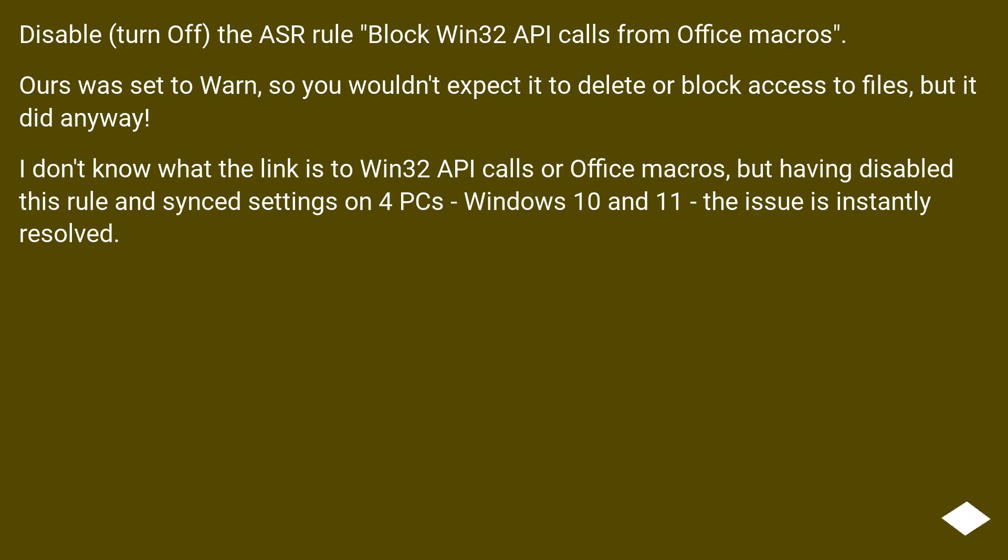I don't know what the link is to Win32 API calls or Office Macros, but having disabled this rule and synced settings on four PCs, Windows 10 and 11, the issue is instantly resolved.